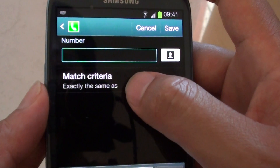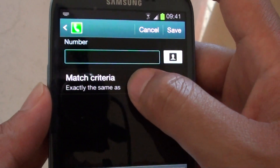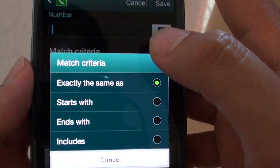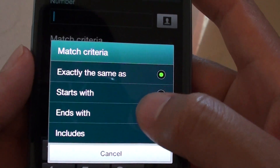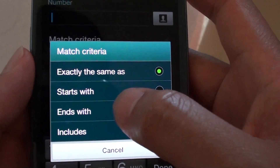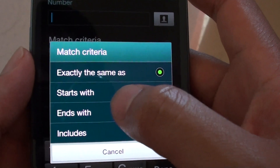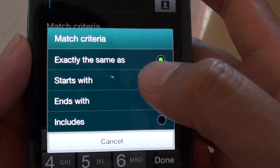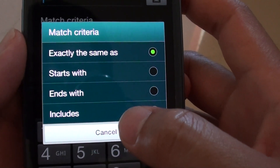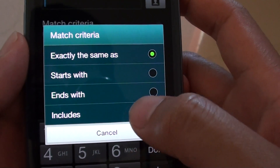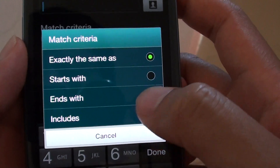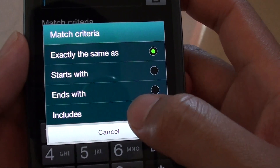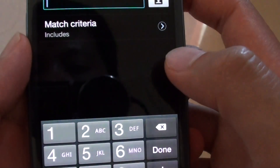At the bottom you can choose match criteria, so you can block phone numbers that begin with a certain number, or end with a number, or include a certain number. Let's say you want to block a phone number that includes a specific sequence.